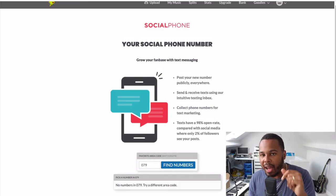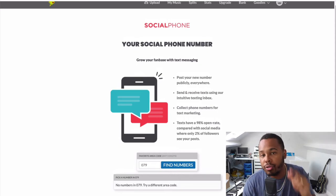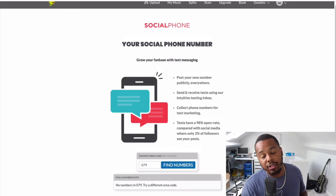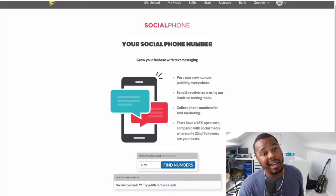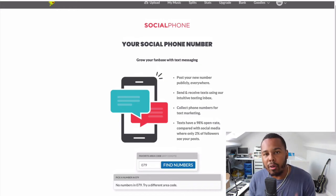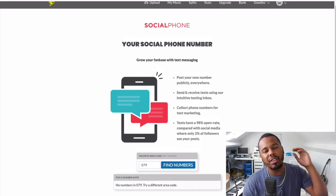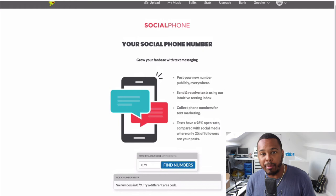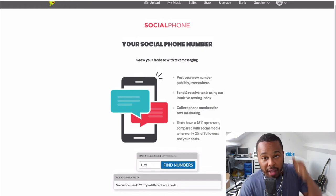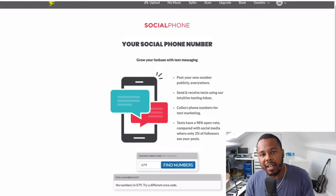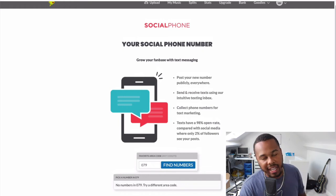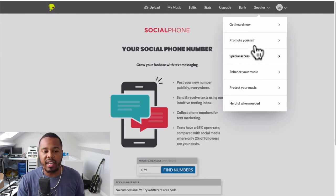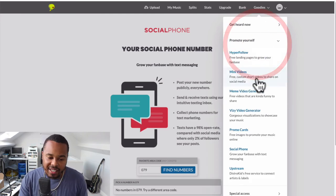Social media can get taken away from you just like that, because you don't own your social media. But you can own the emails you collect and you can own the phone numbers you collect, so you have to make that a priority. The day you do that is the day you control your traffic, and traffic is king.